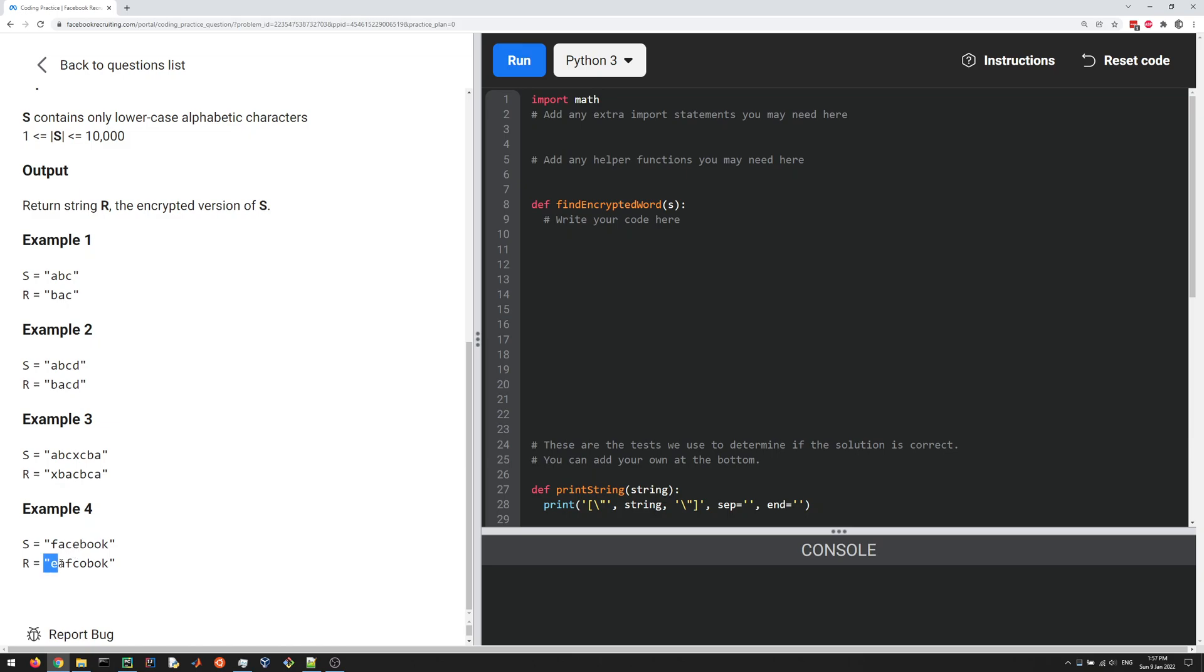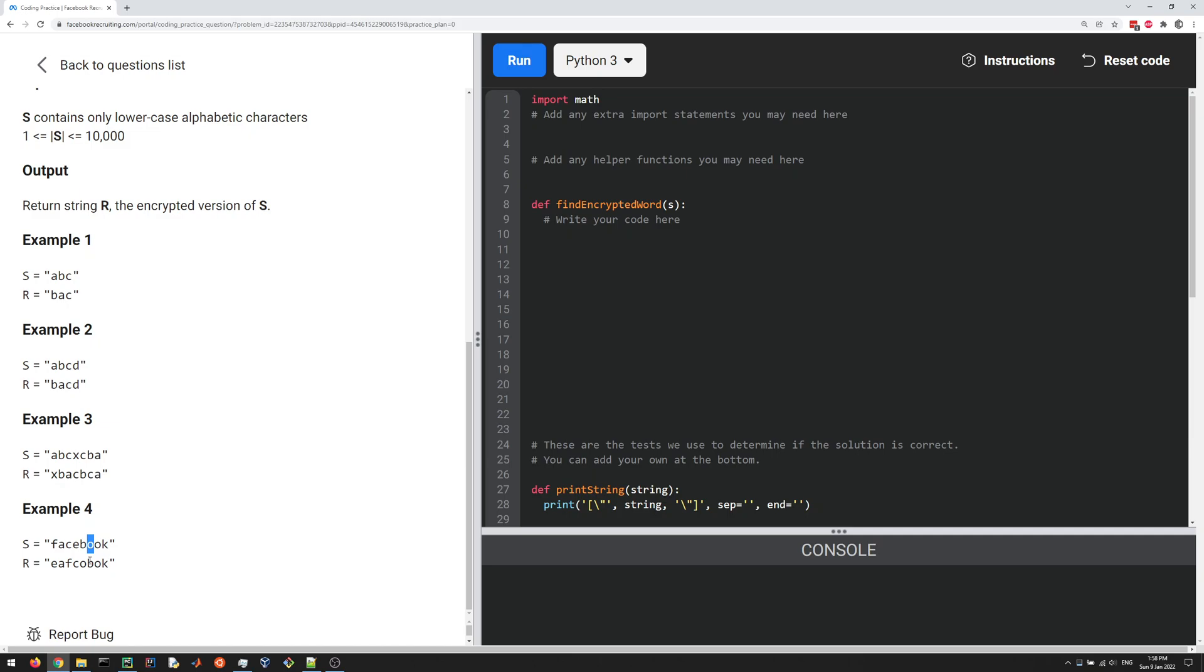Then you've got two other substrings: FAC and book. You apply the function to each substring. If you apply to FAC, first you're going to get the A and then FC. If you apply to book, the middle character is O. So the O comes out, then the B, then the O and the K.